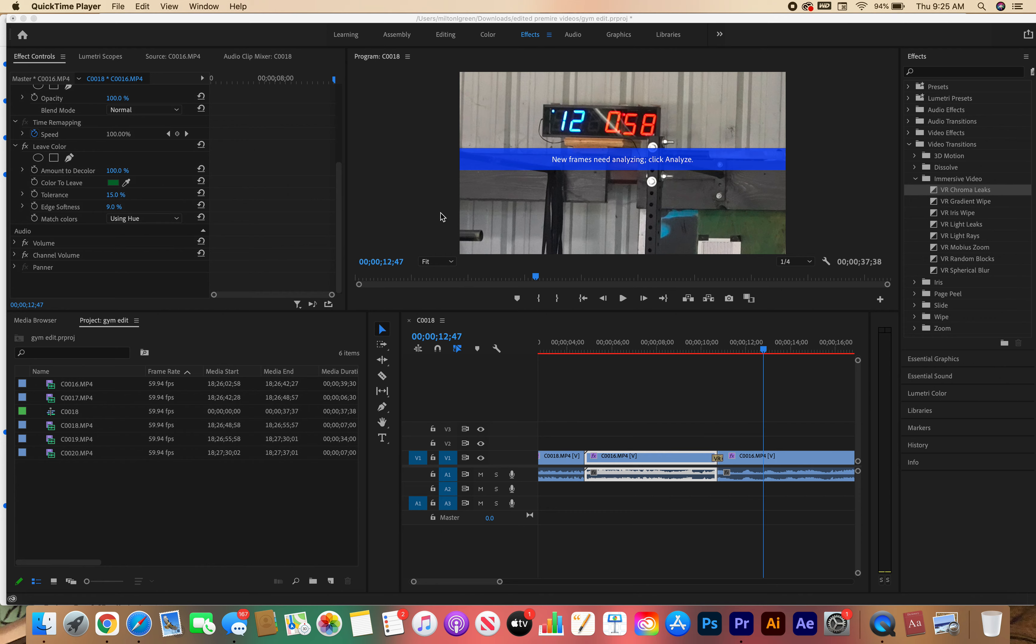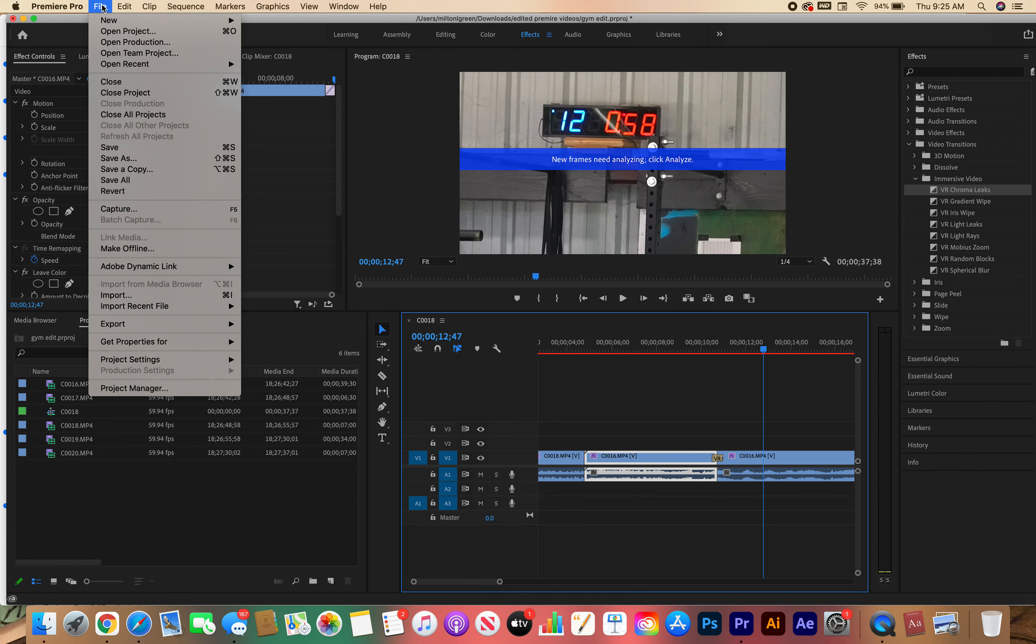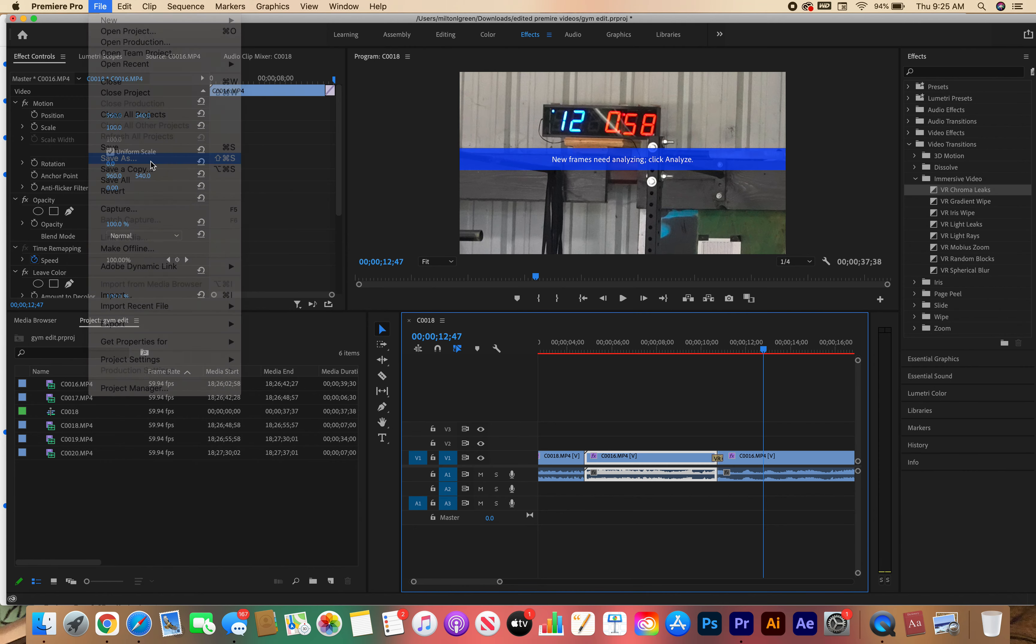All right class, how you guys doing? Quick video on how to save and export. You've already probably saved using Final Cut, but let's do it again. Go to File, then Save As.